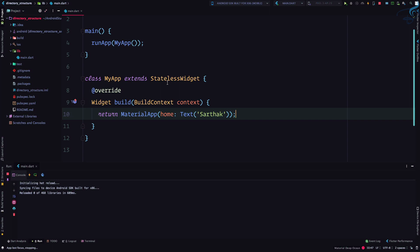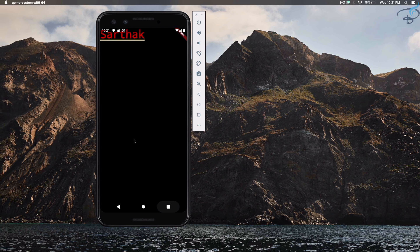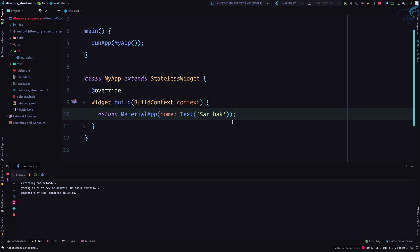You just save this file and as soon as you save, you can see the reload, reloading is here and here it's reloaded. And as you see on the emulator, this is now converted to Sarthak.